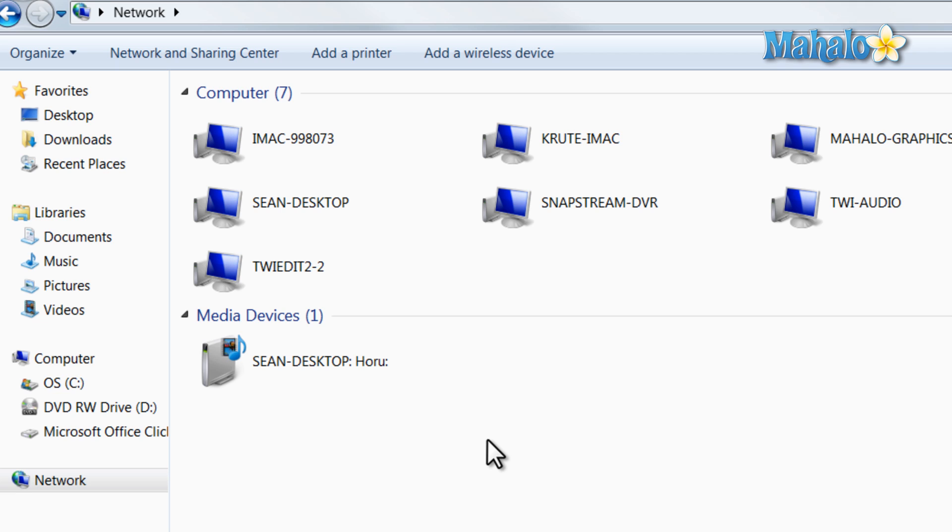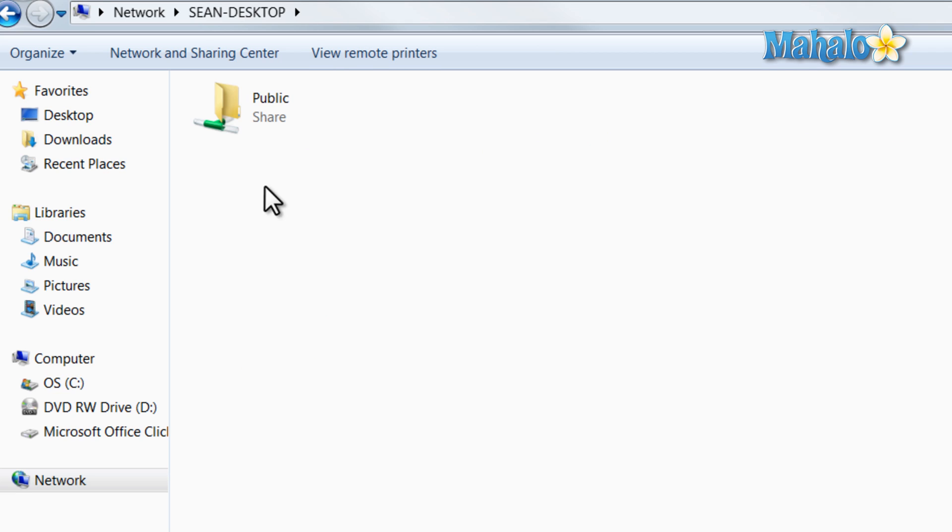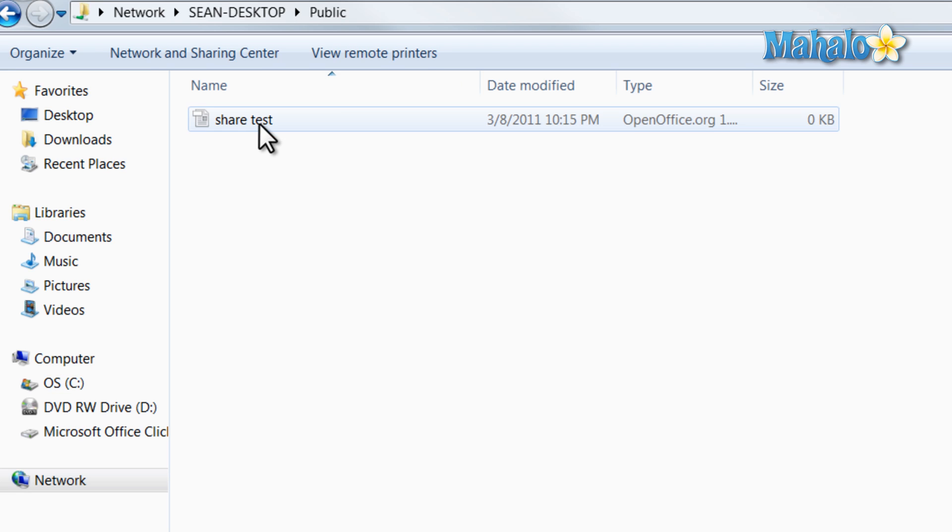All we're seeing here is computers that have been made visible on the network, and these are all settings you can decide on your own computer. For instance, this computer is visible on the network because I have chosen to make it that way. I do have a folder shared, the public share folder, so anybody on my network can access this folder.